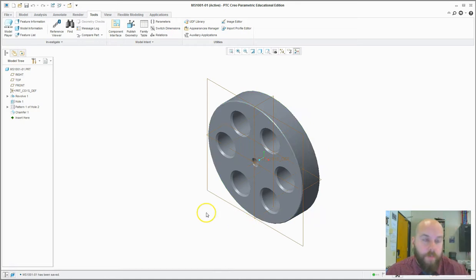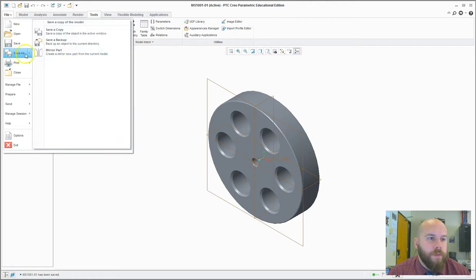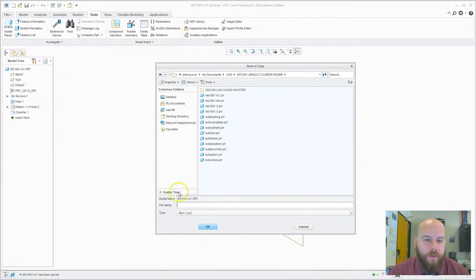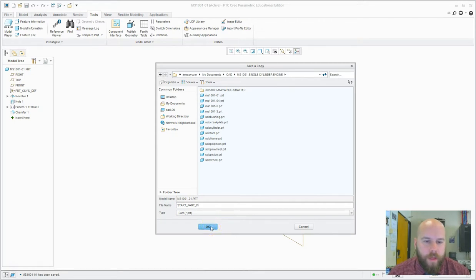Now let's say I wanted to use this part as a template, which is a good idea. I can do File > Save As > Save a Copy, and then in a folder somewhere I could call it the start part. And since it's an inch part, I'll put an underscore IN on the end. Hit OK.